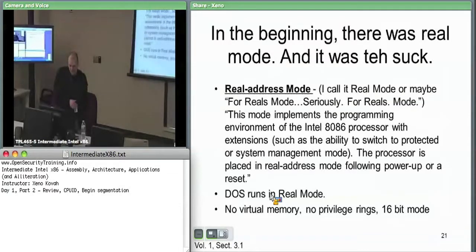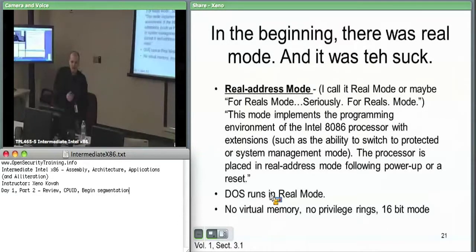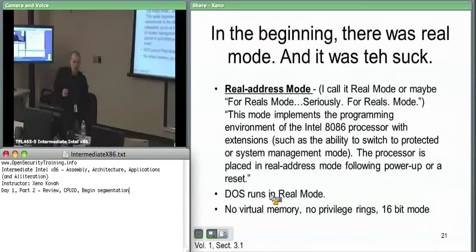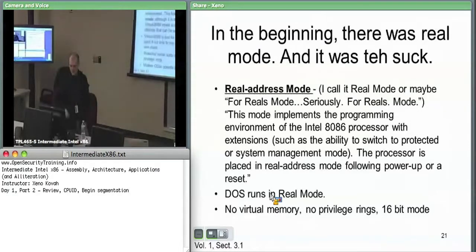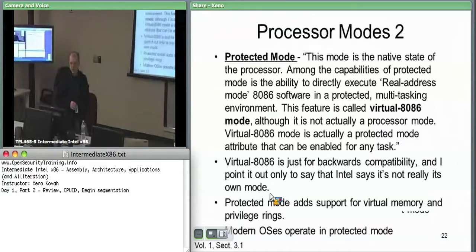They're always trying to make sure you can keep using the old stuff when you've got the new stuff. DOS ran in real mode. It's a very simple thing — it doesn't have virtual memory, doesn't have privilege rings, and it's 16-bit. So when you reboot, you're in 16-bit mode. What most OSes actually run in is protected mode, which adds the capability to do multitasking.